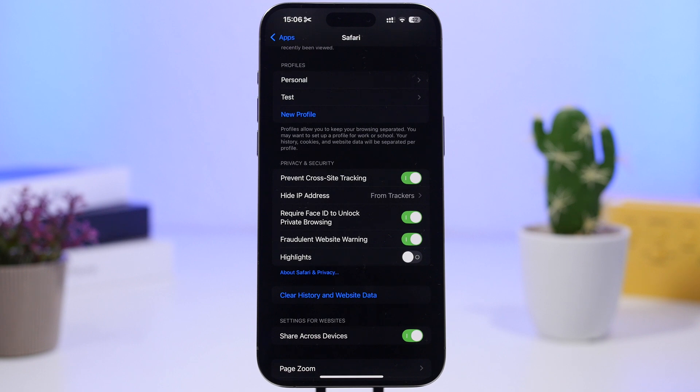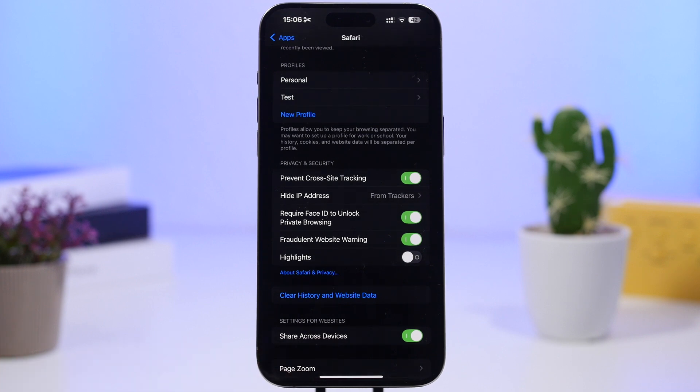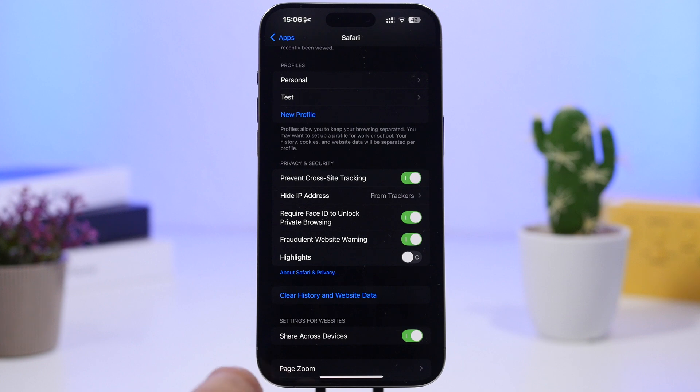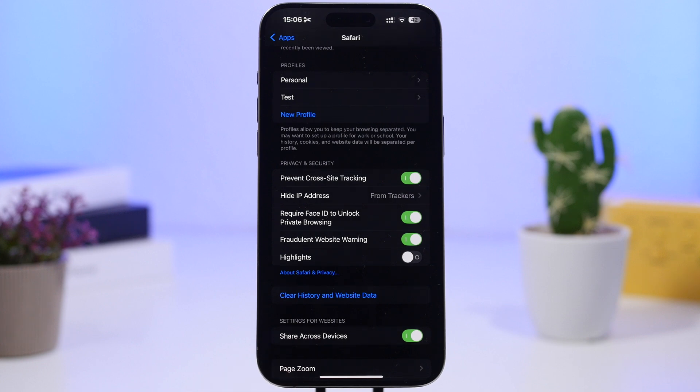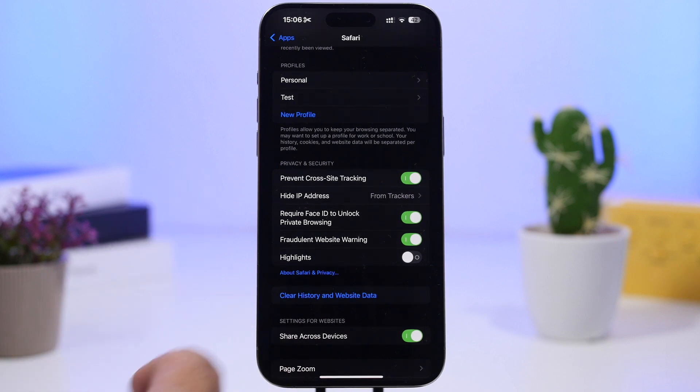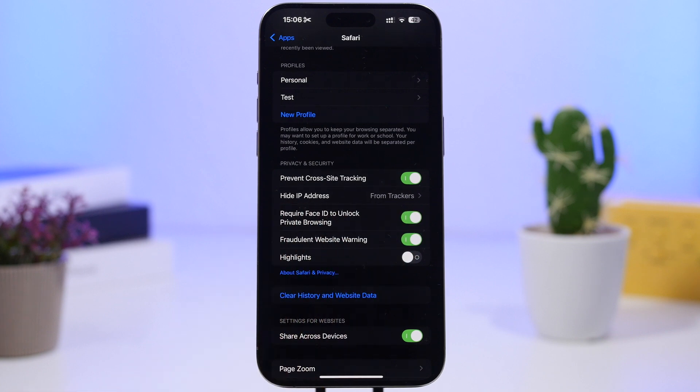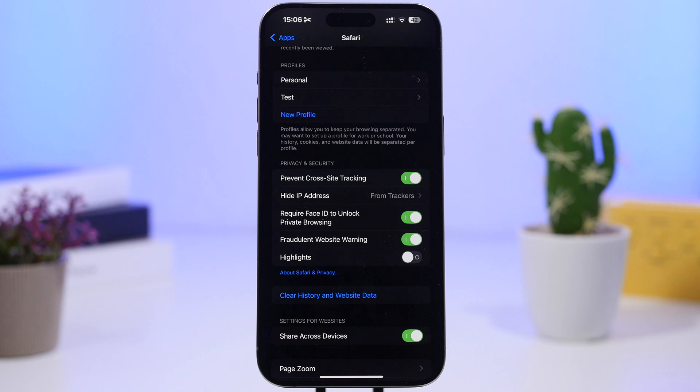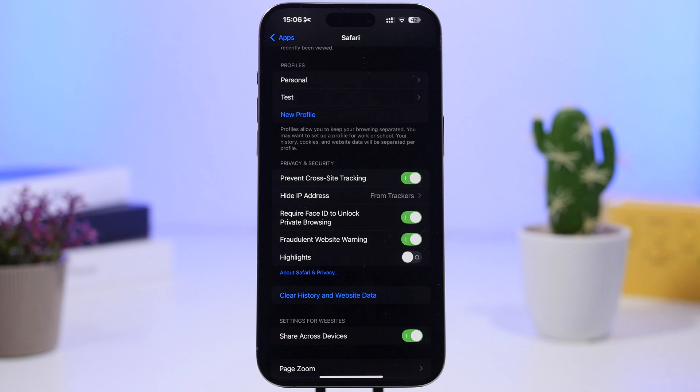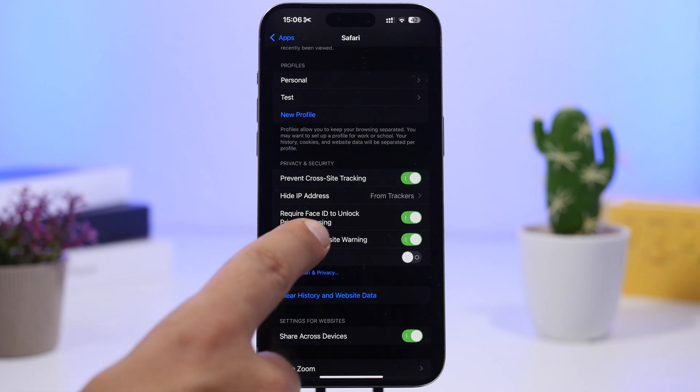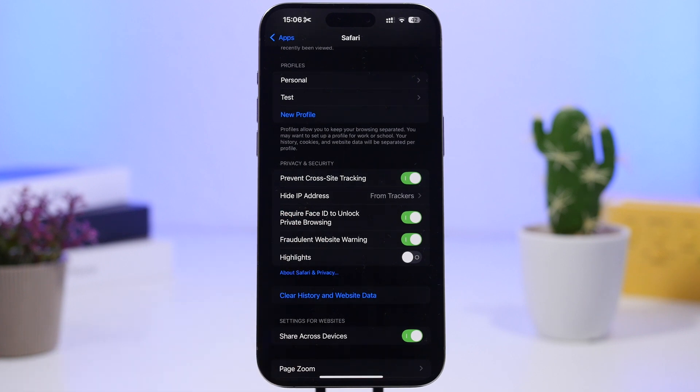Moving on into the Safari settings so head on now to the apps section on the settings app you know now we have a dedicated section there for the apps and find Safari and make sure you have enabled require face ID to unlock private browsing. So with private browsing on Safari those tabs will now be locked and the only way to open them is by of course using your face ID.